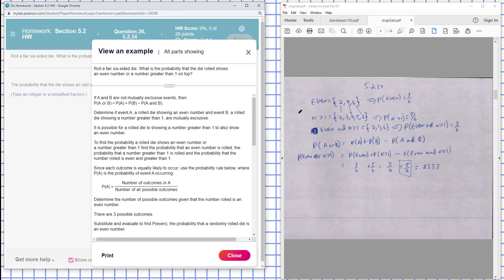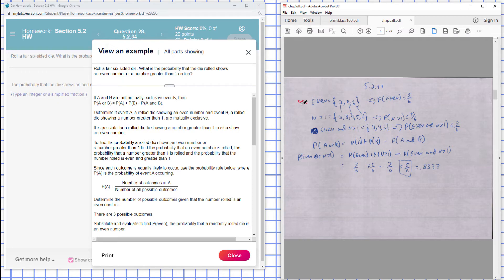The even number successful outcomes are here, one two three. So the probability that it's even is three out of six.